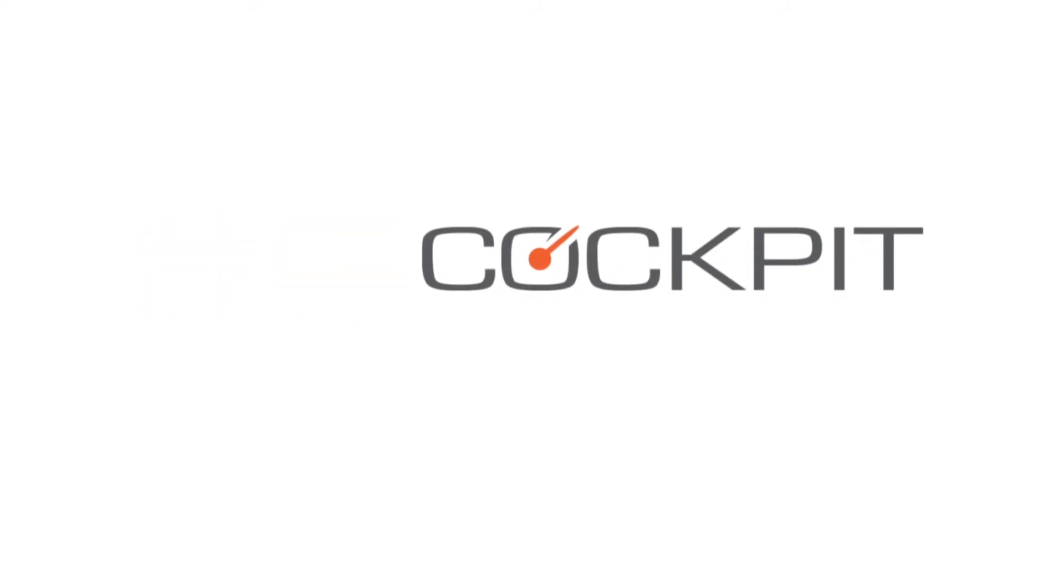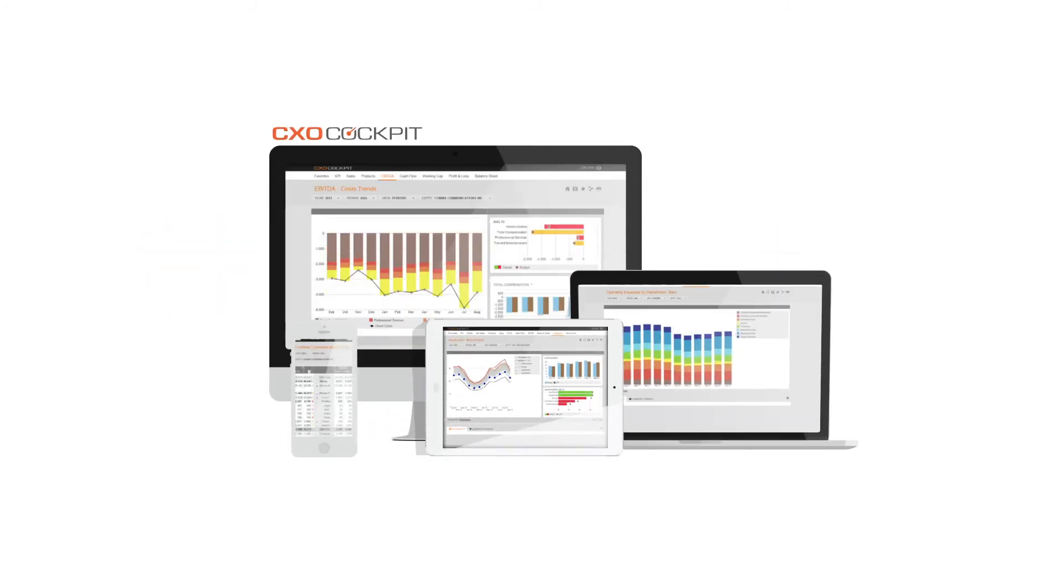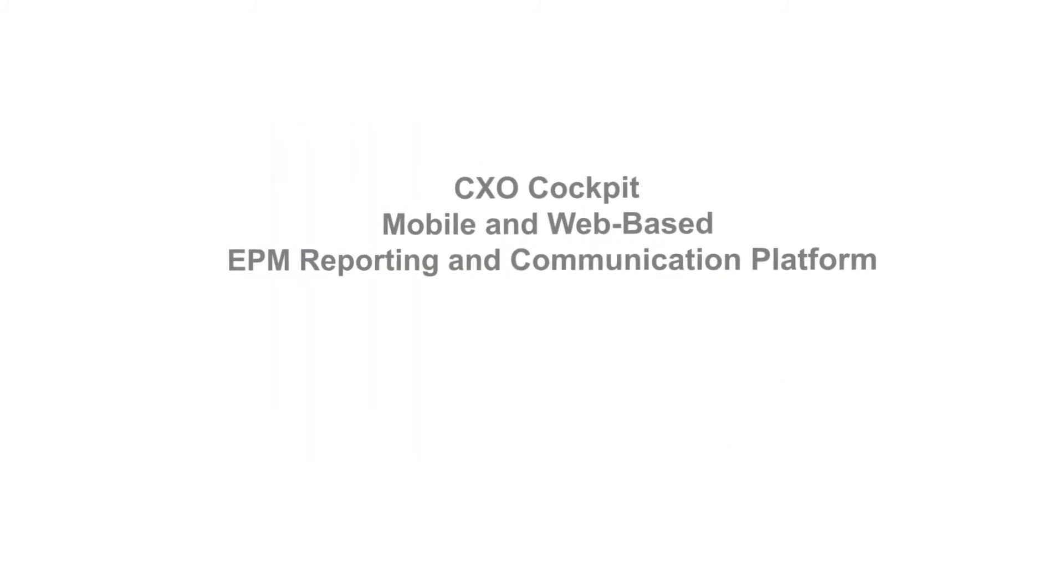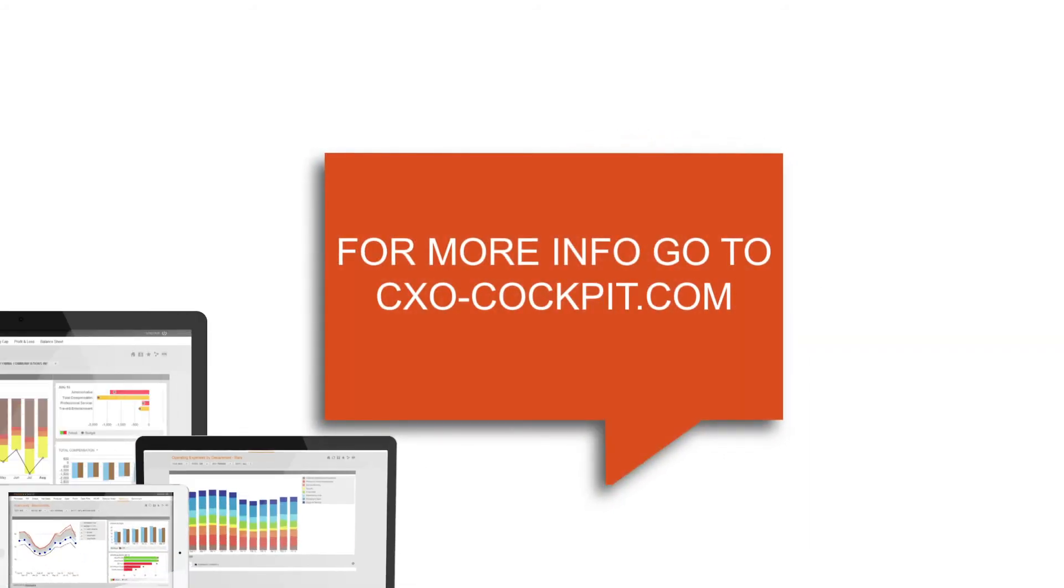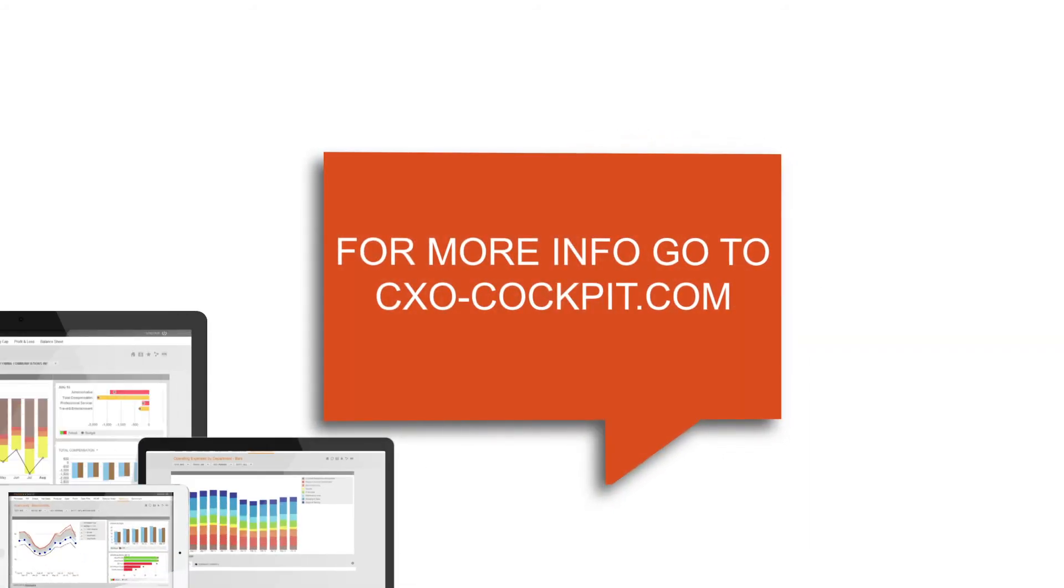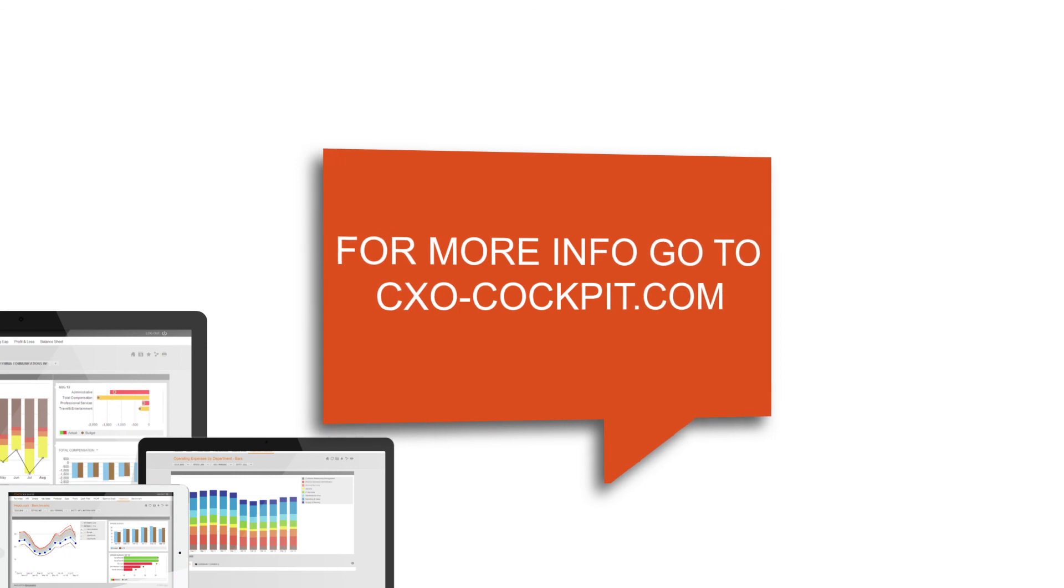We call this our 10-20-30 principle. It will only take 10 seconds to identify an issue, 20 seconds to drill down to the cause of the issue and only 30 seconds to take appropriate action. For a live demo of the actionable dashboards or additional information about the CXO cockpit quick-to-implement and finance-owned reporting suite, please visit our website.